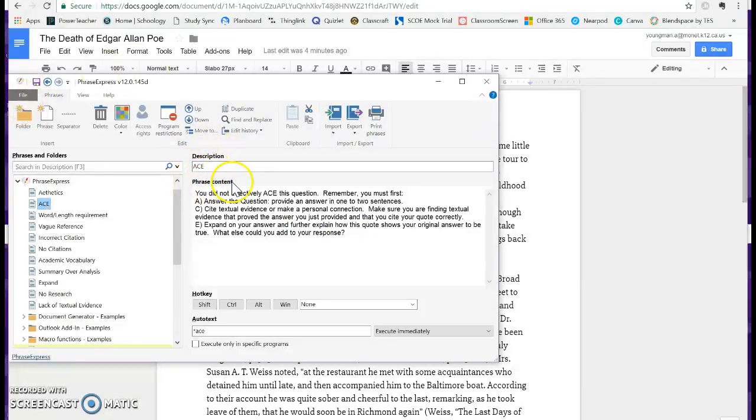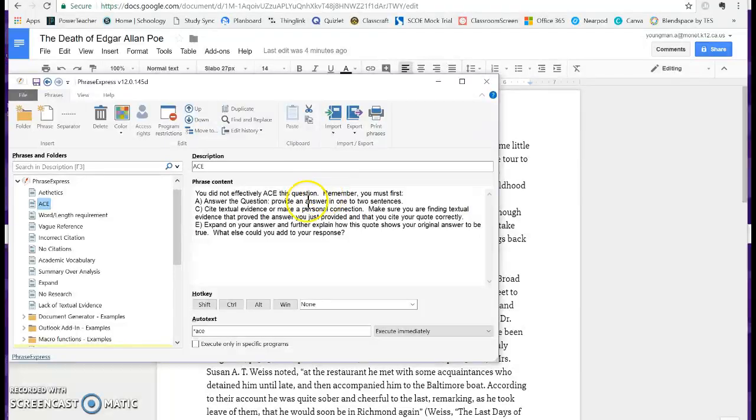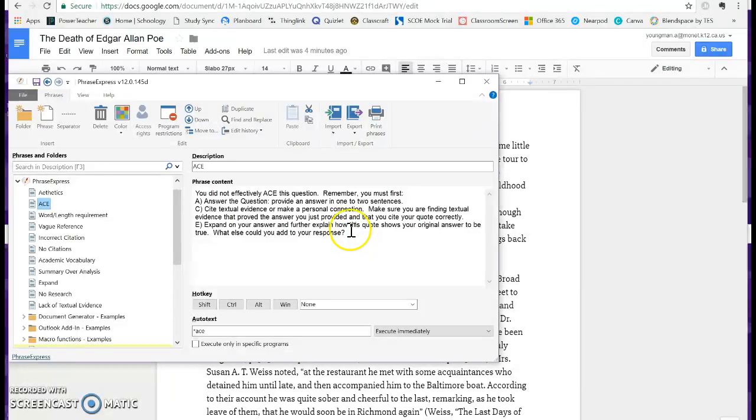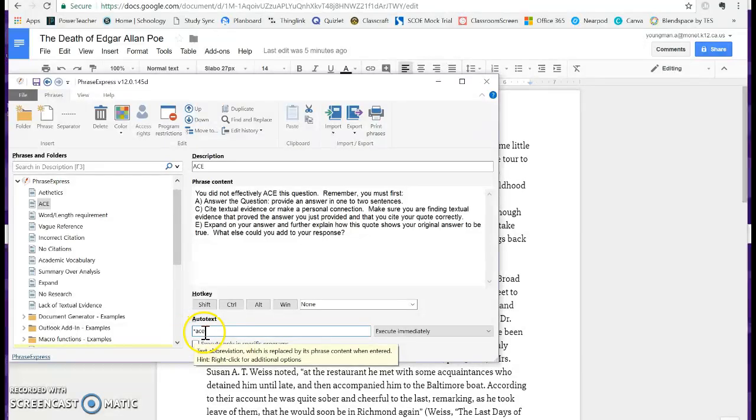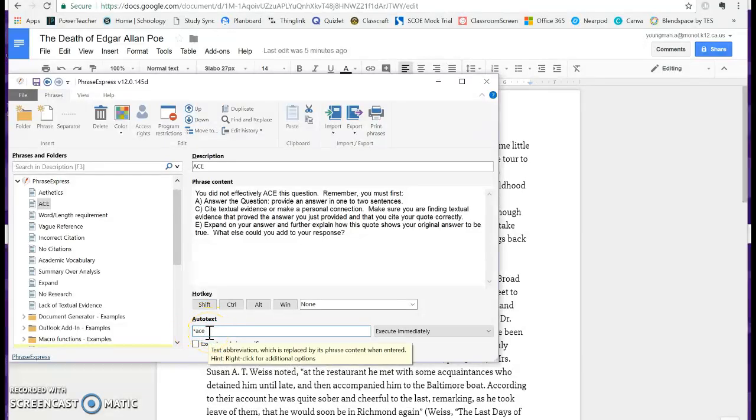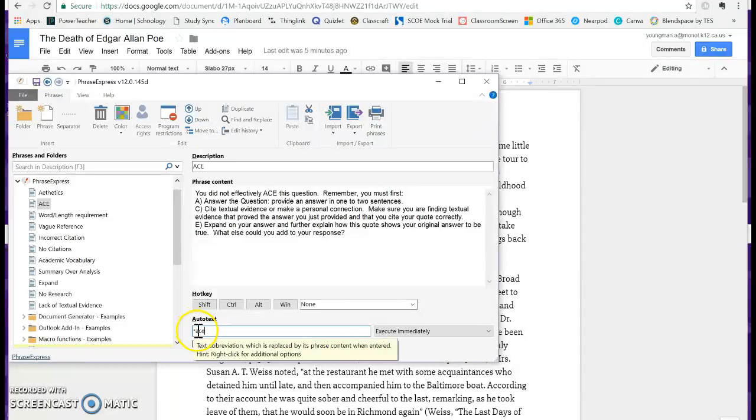The phrase content is what I want my final comment to say. So normally I say something like, 'Hey, you didn't ace this question. Here's what you need to do in order to ace it.' And then I ask them a question so they could correct it. Then what I need to do is put the auto text. This is my shortcut. You want to make it something recognizable, so I always start mine with an asterisk.